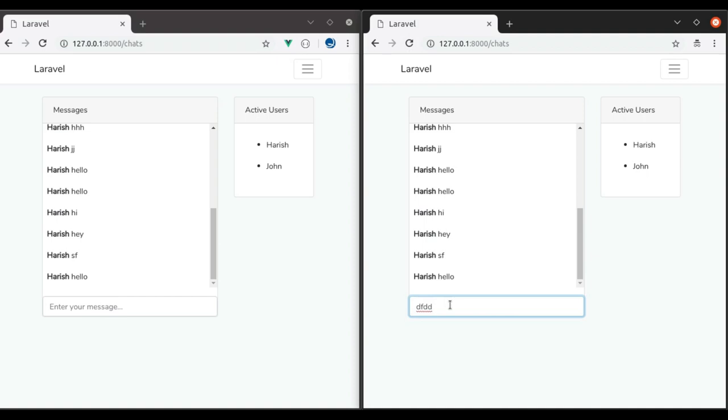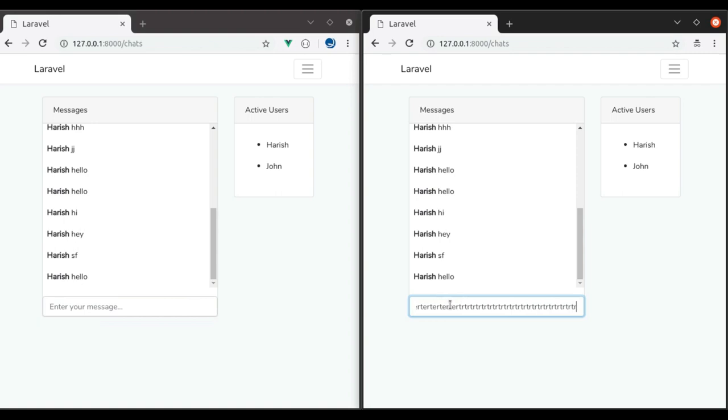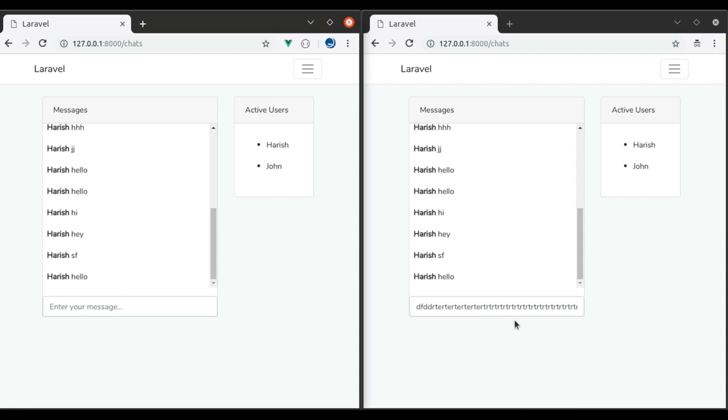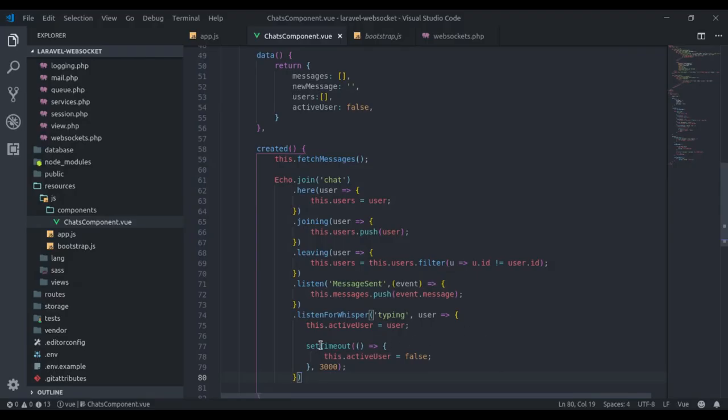But you will see a new issue. If we continuously type here, after 3 seconds in another window, it keeps flashing. Because this timer keeps getting set and building up in memory to keep resetting active user. So how are we going to fix this? We have to clear this timer on receiving new typing events.